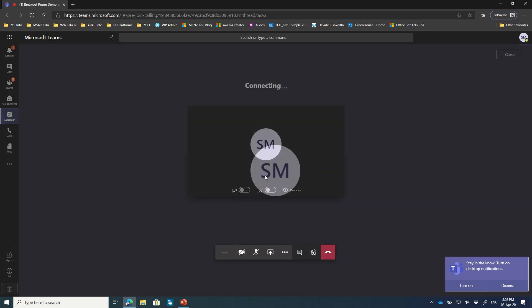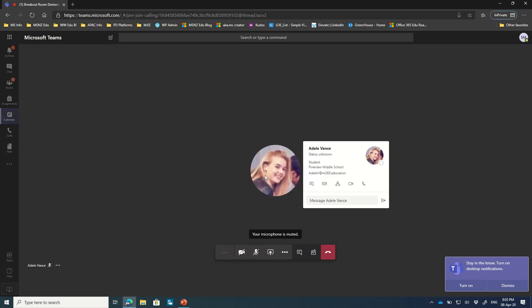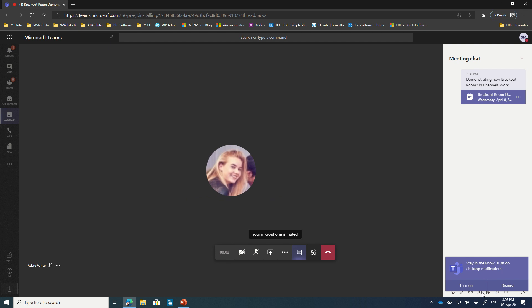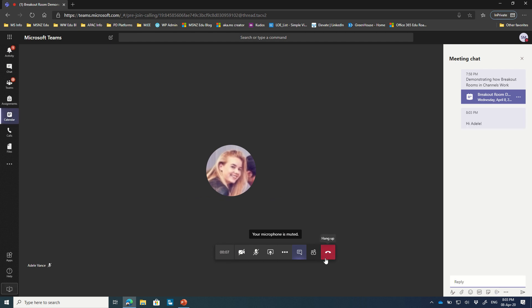As I join the room, we'll see who else is in the call. Great, we've got Adele here already. So in the chat window I'll just turn off notifications. I can say hi Adele and send that through. Let me know if you can hear us.